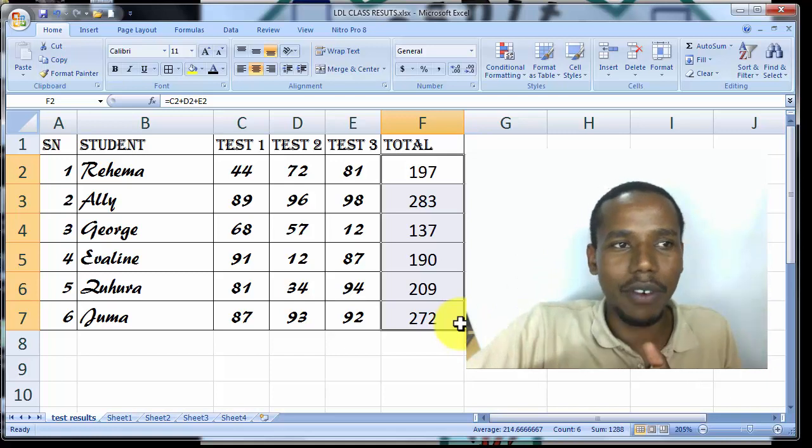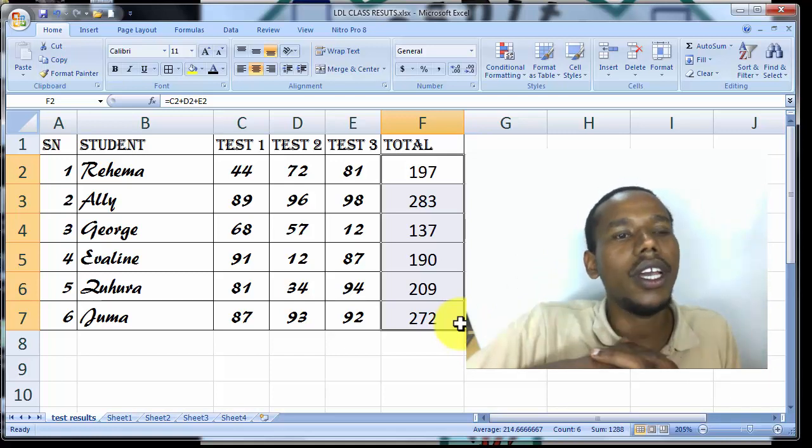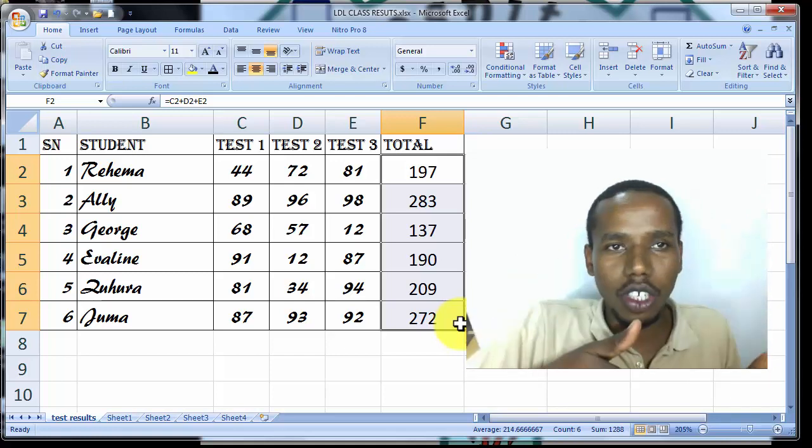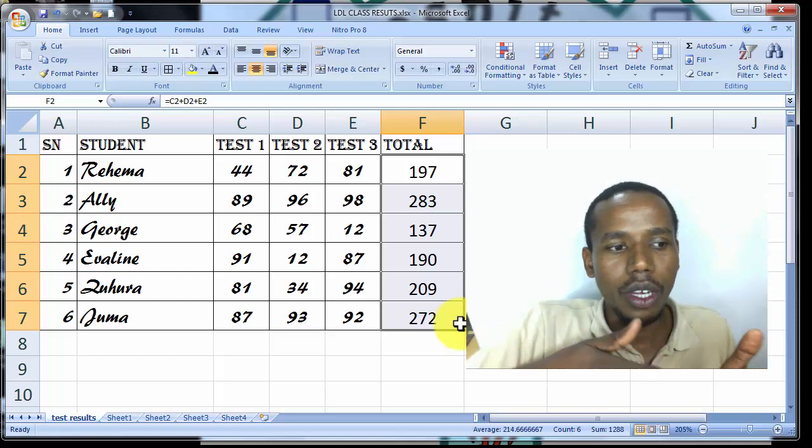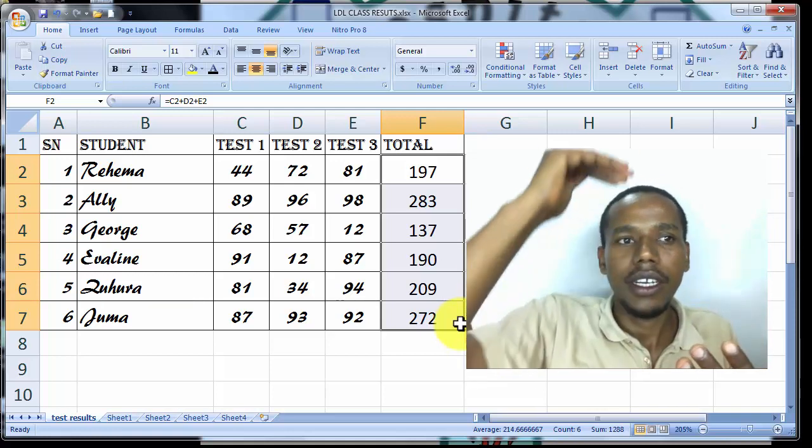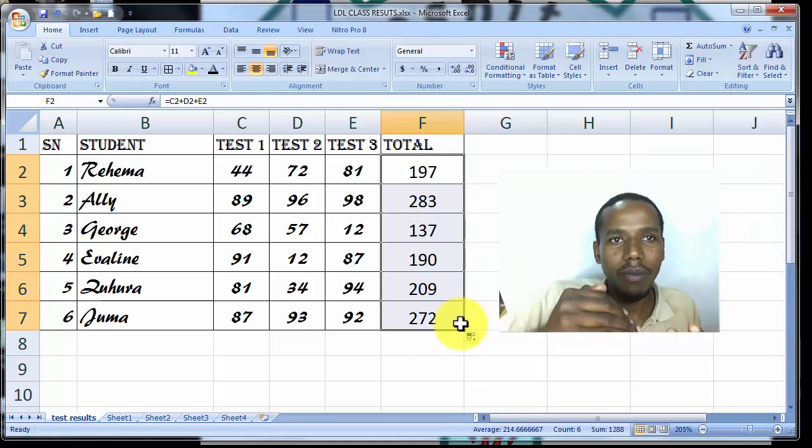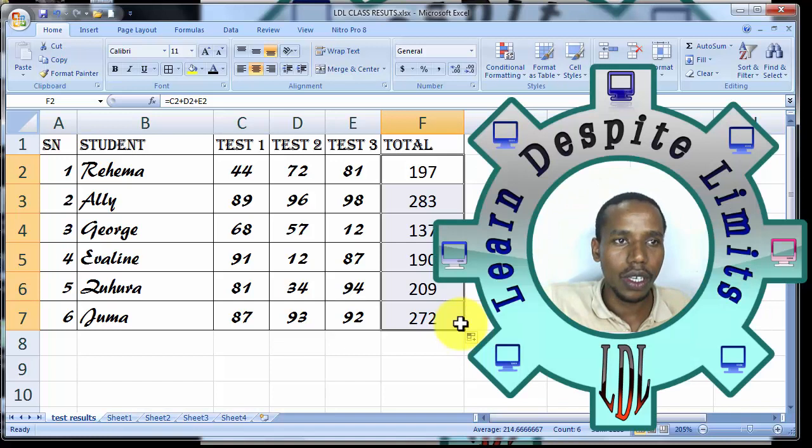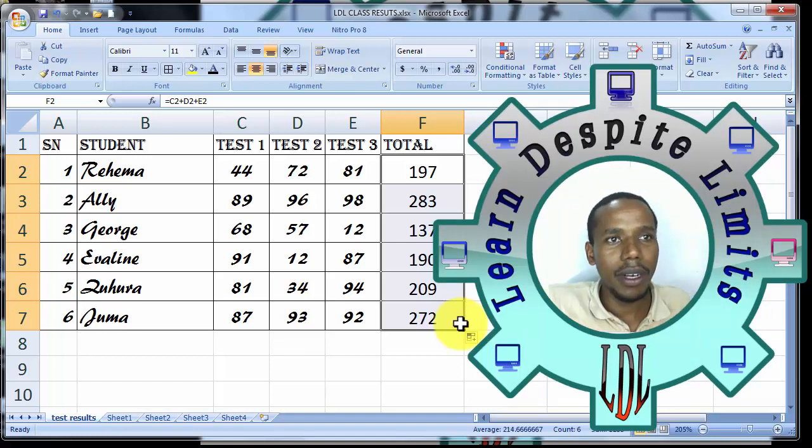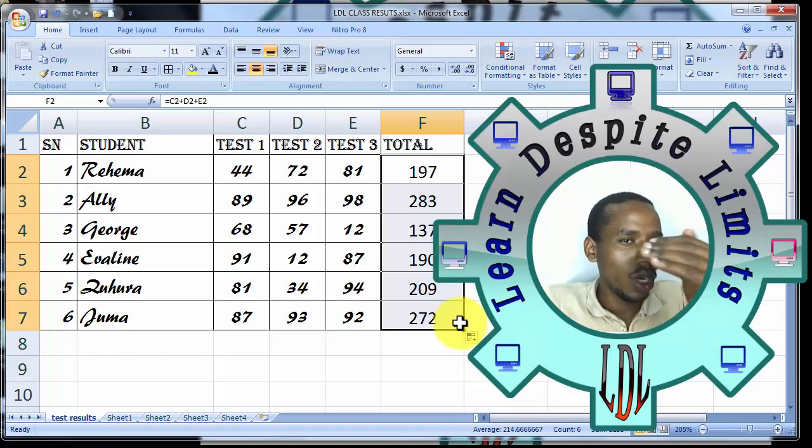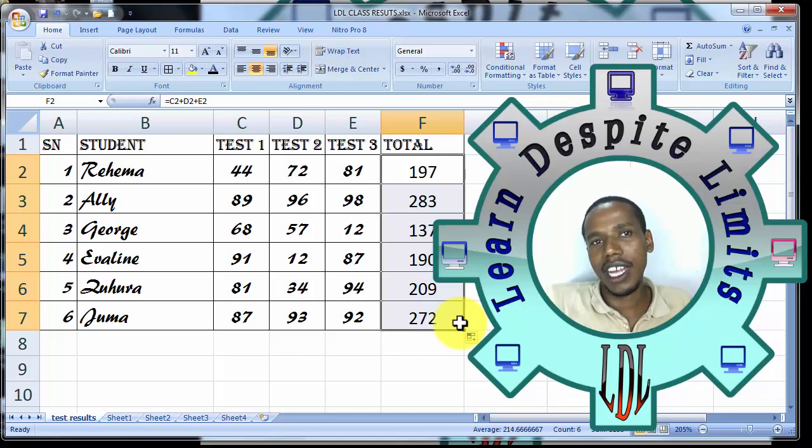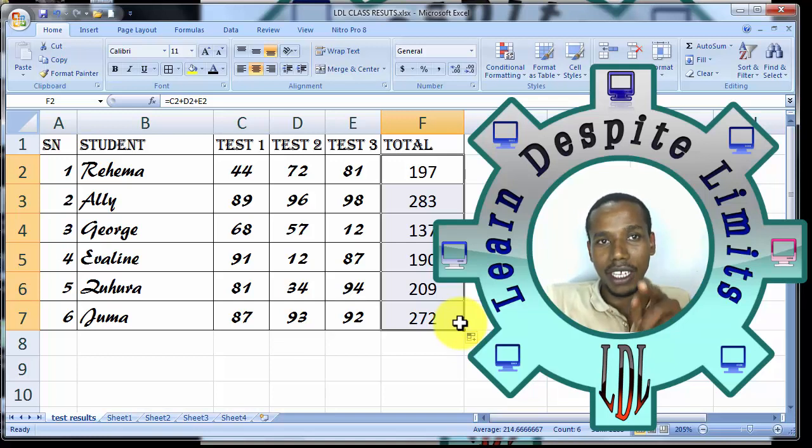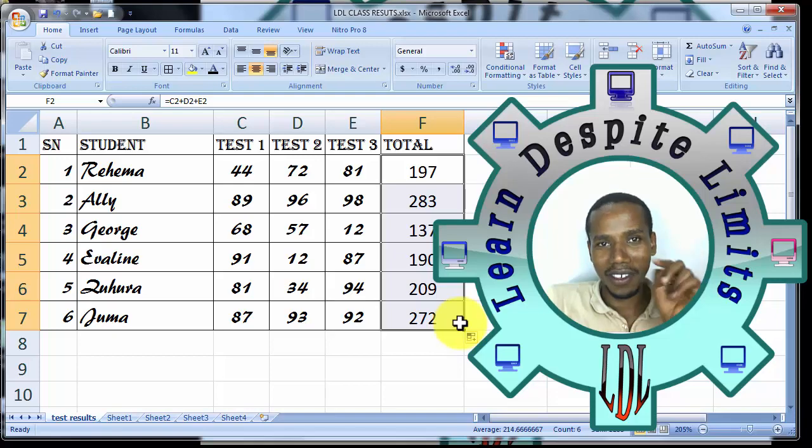In the coming class we will proceed with other formulas. So you have the total in both sides of the columns and of the rows. In the coming class we will proceed with more additions. Please practice that first. Elisha Yaslama is my name and see you soon.